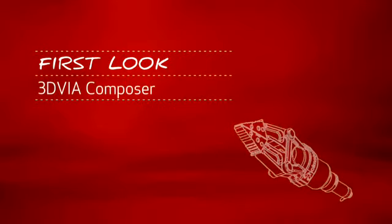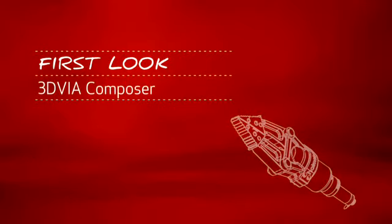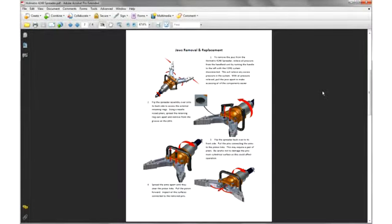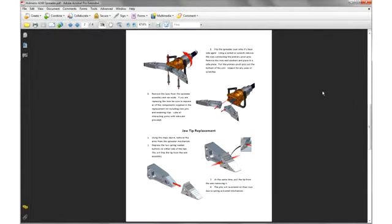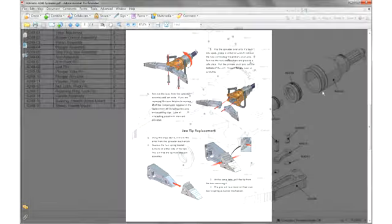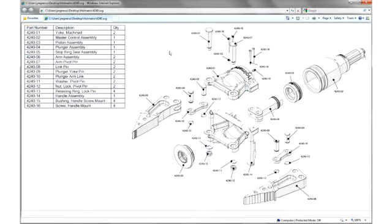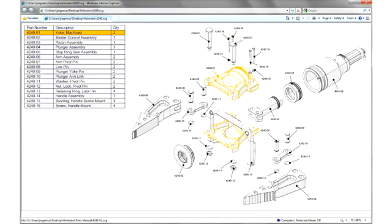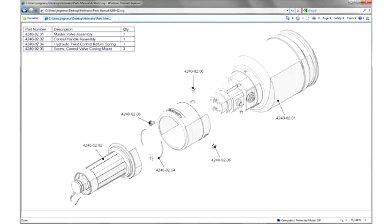This is your first look at 3D Via Composer. Whether it's a PDF instruction manual, an online interactive parts catalog, or any documentation your organization needs to create, 3D Via Composer has all the right tools to make your technical communications a reality.